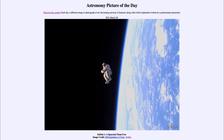Greetings and welcome to the introduction to astronomy. One of the things I like to do in each of my introductory astronomy classes is to begin the class with the Astronomy Picture of the Day from the NASA website, that is apod.nasa.gov/apod. Today's picture, for March the 28th of 2021, is titled 'Suits At One: A Space Suit Floats Free.'